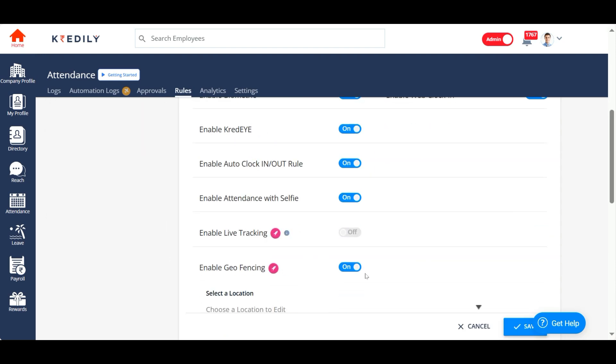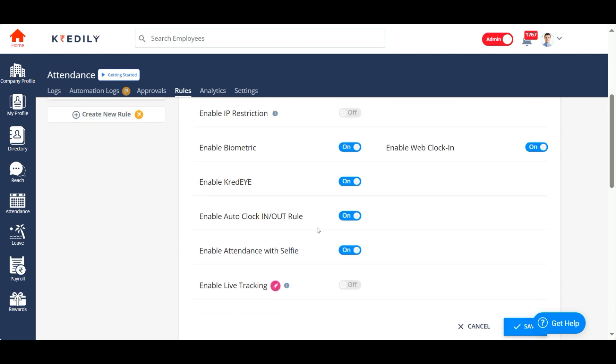If you enable geo fencing, you will also get an option to enable auto clock in and clock out. If you enable auto clock in and clock out, your employees will automatically get clocked in the moment they walk into that particular location that you've added in geo fencing, so they don't even have to remember to clock in and clock out. This automatically clocks them in and clocks them out according to the location that they are in.